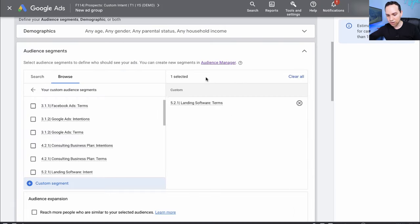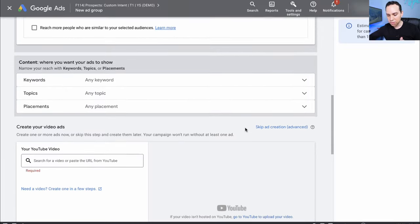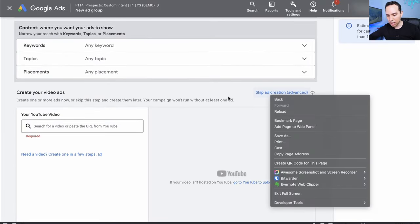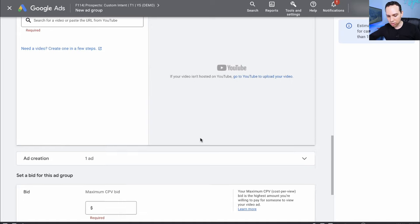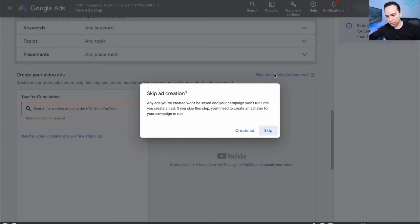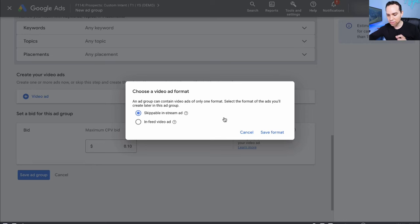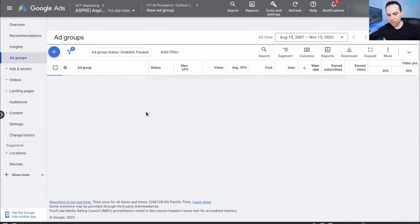We'll click Save. We only want to have one audience option in this column, especially with YouTube ads, because the way reporting works — if we have more than one, we're not actually going to know which audience is working. We'll skip ad creation, set the bid to 10 cents again, save the ad group — Skippable In-Stream — and save the format.